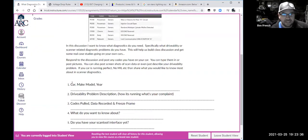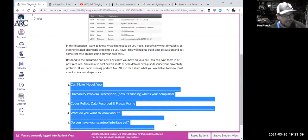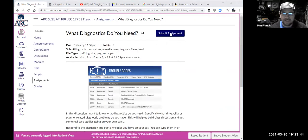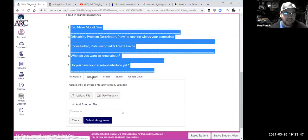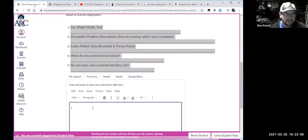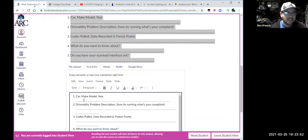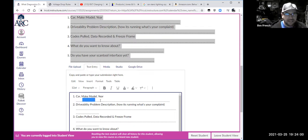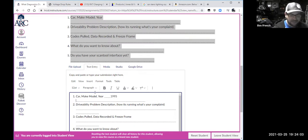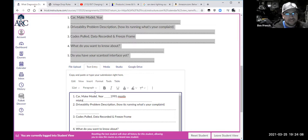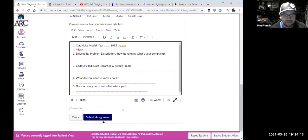If you have anything where you've got to answer questions, highlight this, copy it — just hit Ctrl+C. Then click submit, go to text entry, hit Ctrl+V, and start typing in some information. So maybe I'm working on a 1995 Mazda — or whatever. That would technically be an OBD1 vehicle, but you get the idea.